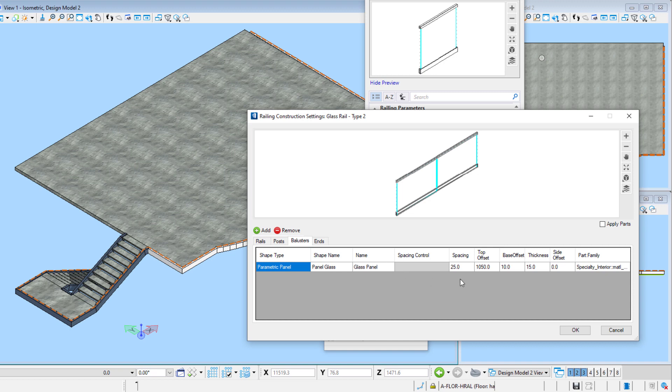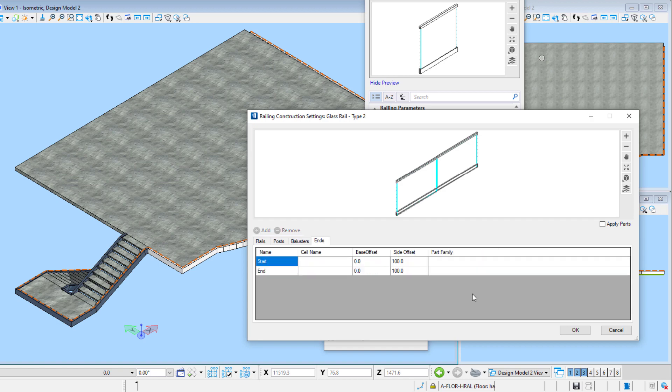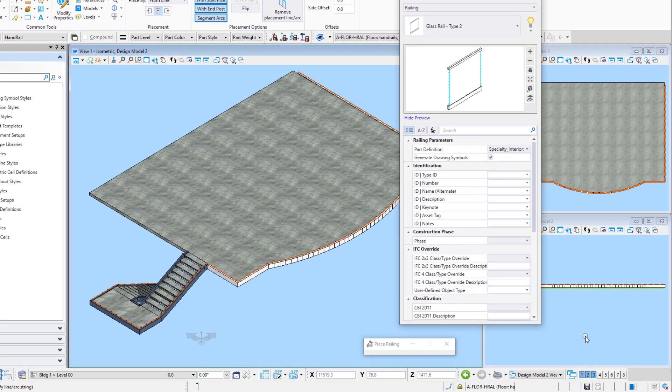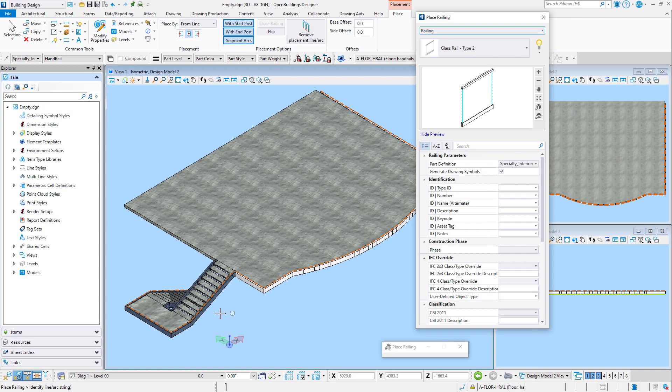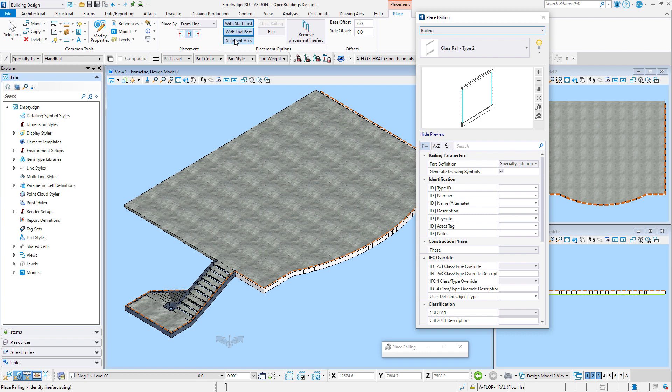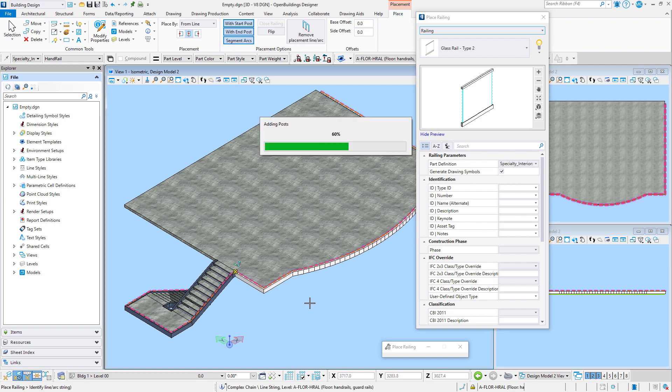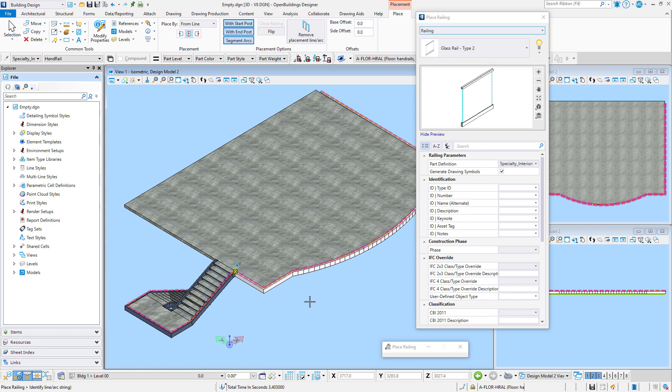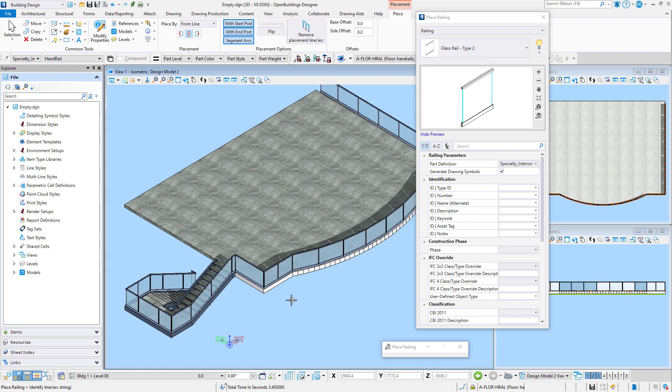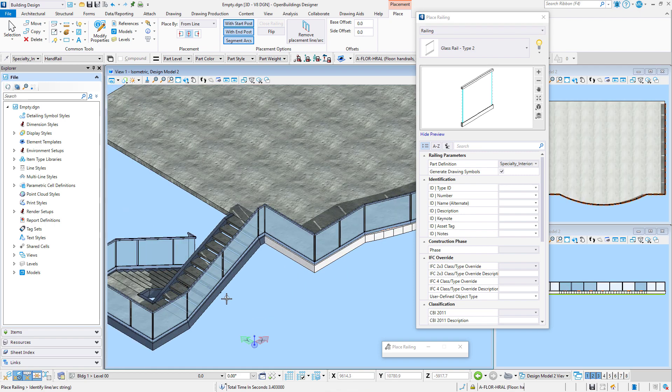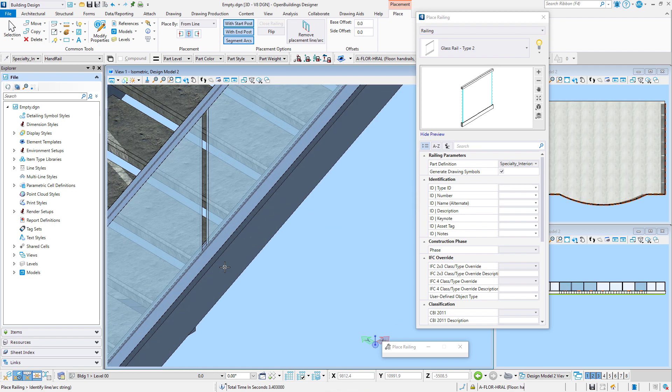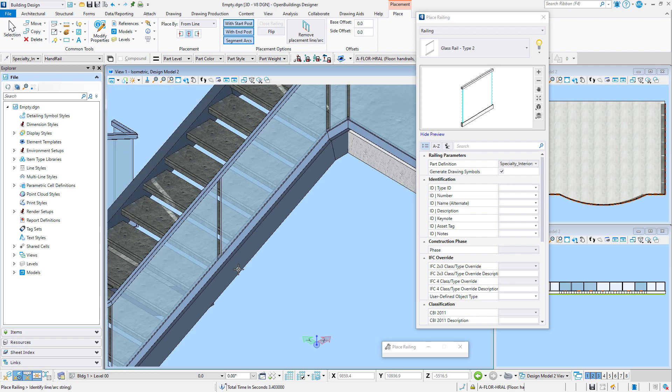I am using the same glass panel cell. Remember, the spacing is to the center line of the post, so a 25 millimeter spacing will create a 50 millimeter gap between the panels. And I have no ends defined. Again, I have a placement line drawn. This time it extends down the stairway. I'll use the same placement settings and select the placement line. Note that the glass panels pick up the slope of the stair, and there is a 50 millimeter gap between the panels. Exactly what we wanted.